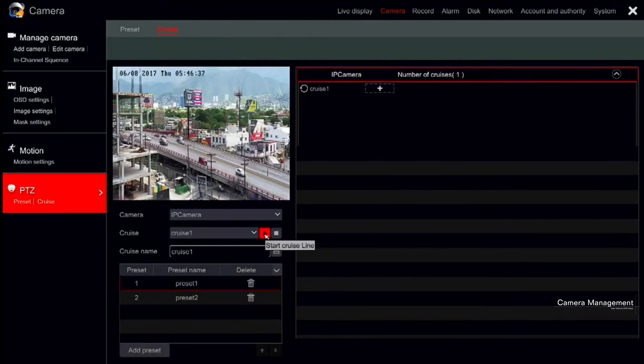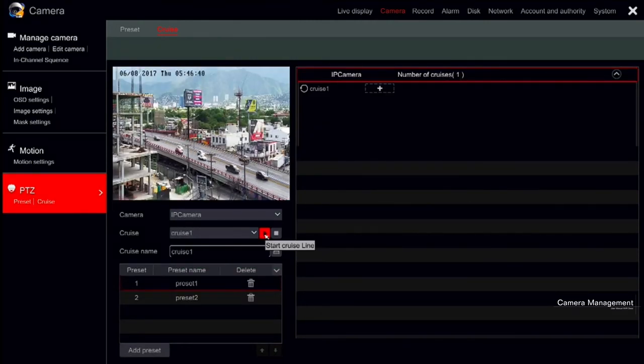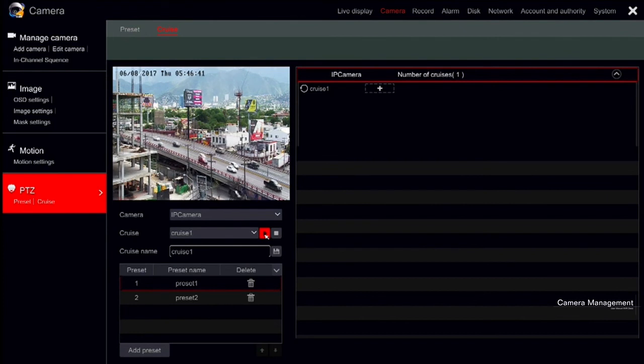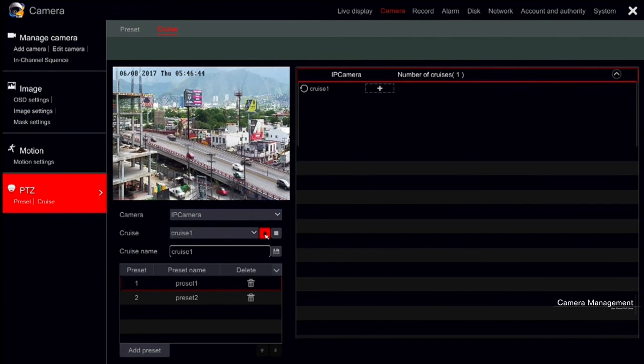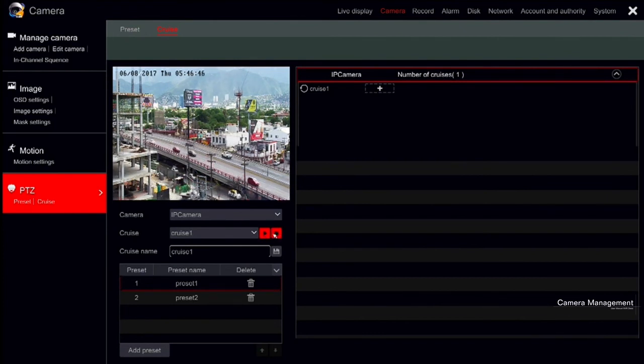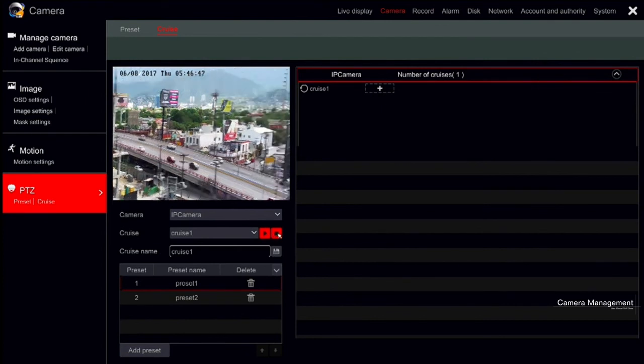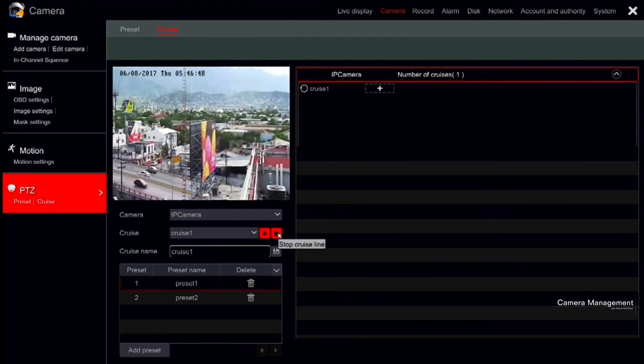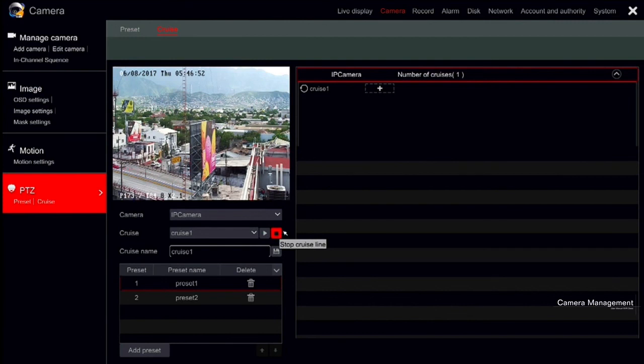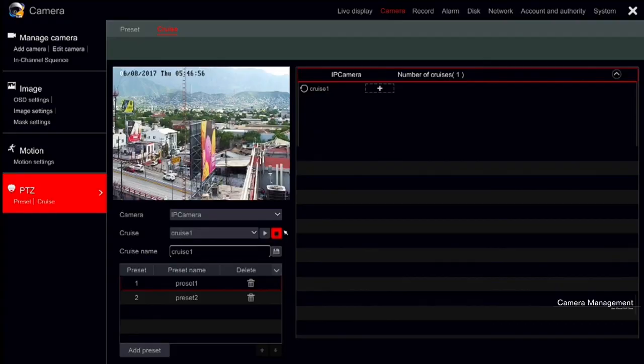In order to activate the cruise for testing, click on the play button. Clicking on the stop button or moving the PTZ to any direction will stop the cruise. After adding the cruise, click Delete button to delete the selected cruise completely. This finalizes the camera configuration.